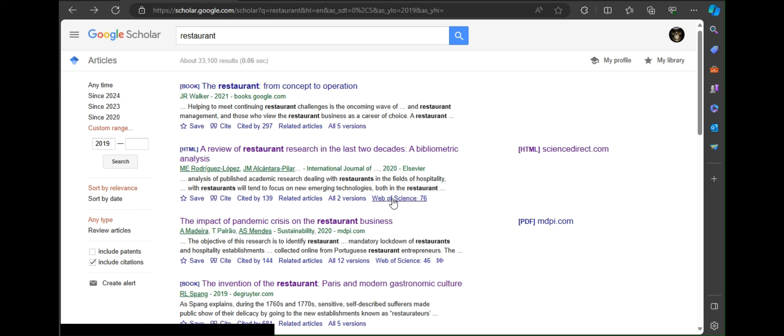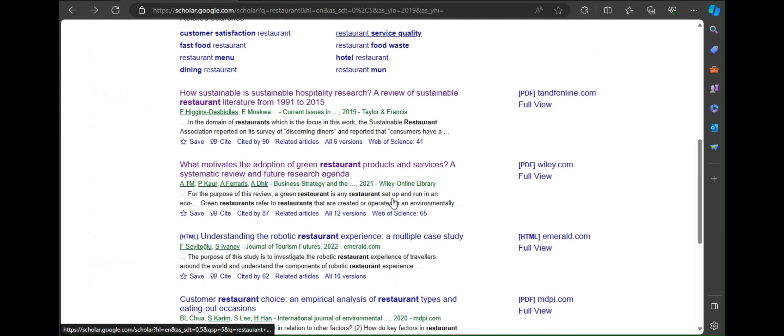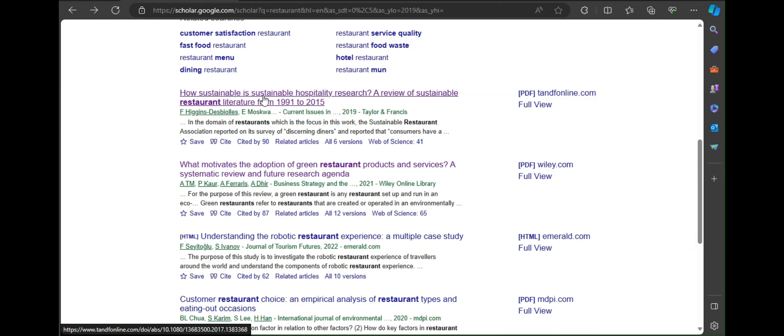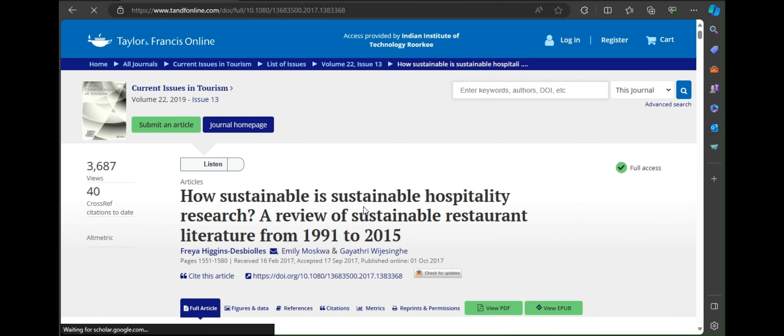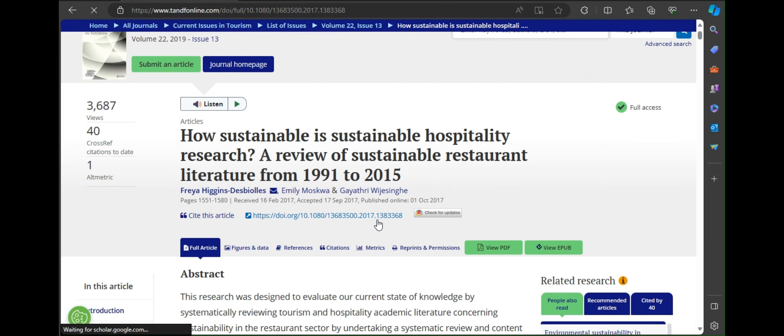For more example I will show you by finding another report from Google Scholar. Now we are randomly checking reports. As you can see the link are available in every report, but in different locations.